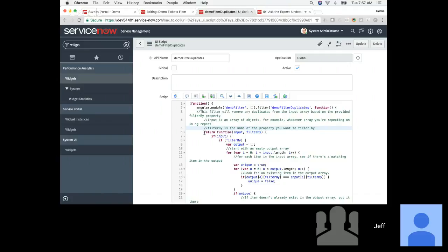We also have a very exciting new feature from Cerna Solutions: our brand new Service Portal Accelerator, which is a combination of great new templates, custom features, value-add widgets, and methodology for implementing and designing. Stop by our booth and we'll have a demo you can take a tour of. Feel free to email me or reach out on LinkedIn — I'd be happy to answer any questions about what we covered here today. And with that, let's see if there are any final questions.